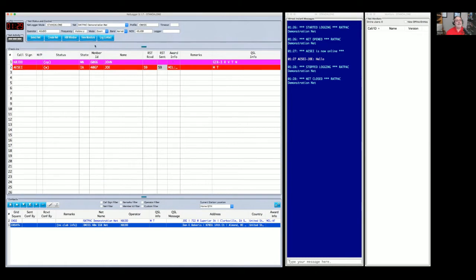That is a very quick demonstration. You can't break this, so go ahead and play with it. Open a dummy net, give it a name so people realize it's not something they can participate in, but go ahead and play with the program. If you just want to install the program, fire it up, and watch the screen interact on some other net without checking in, you can do that too. There are no special rules here.